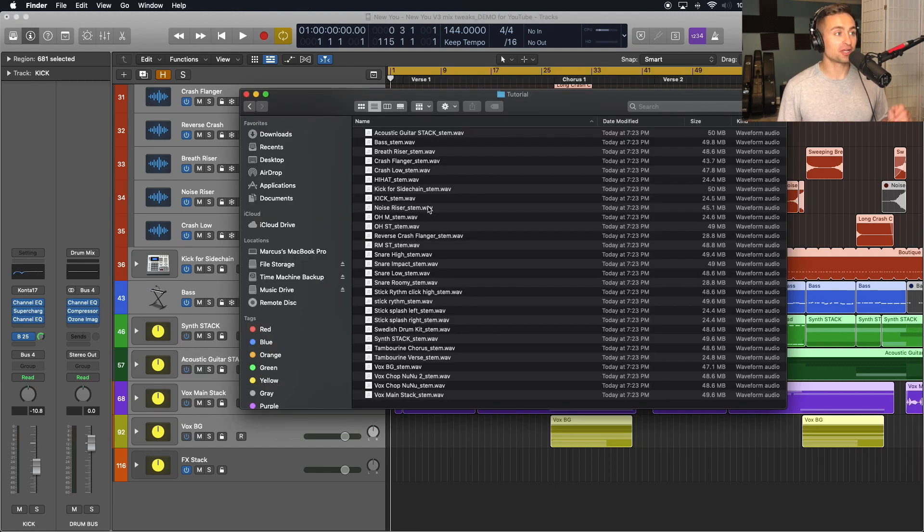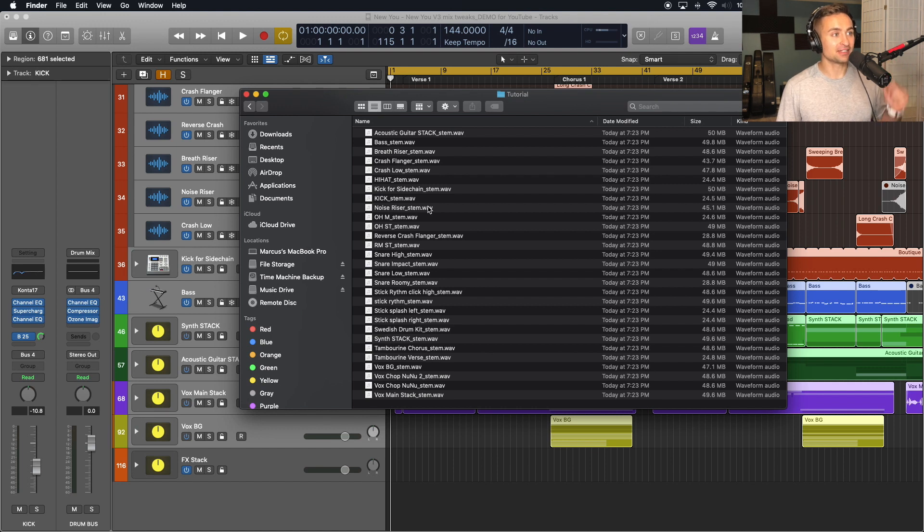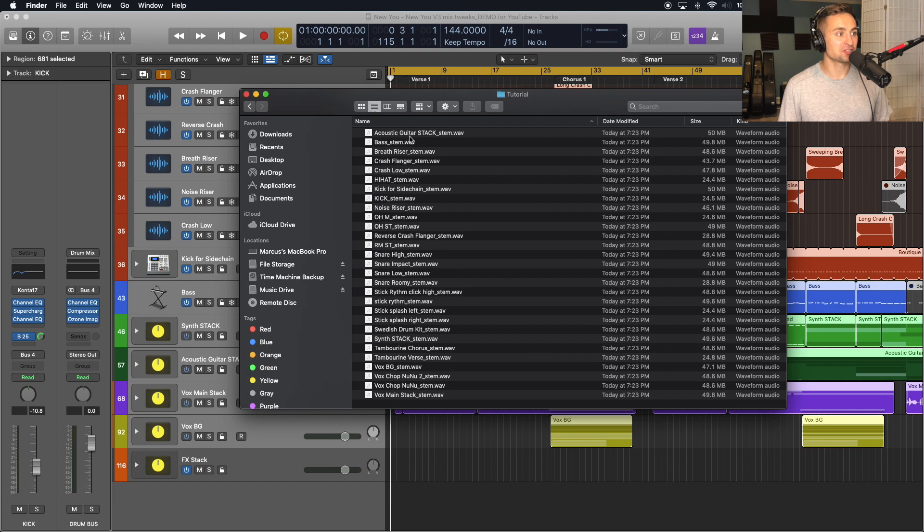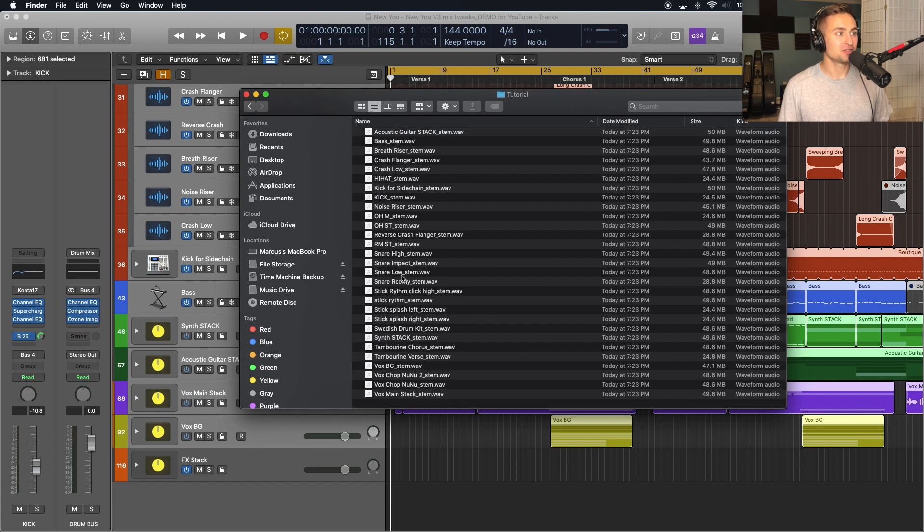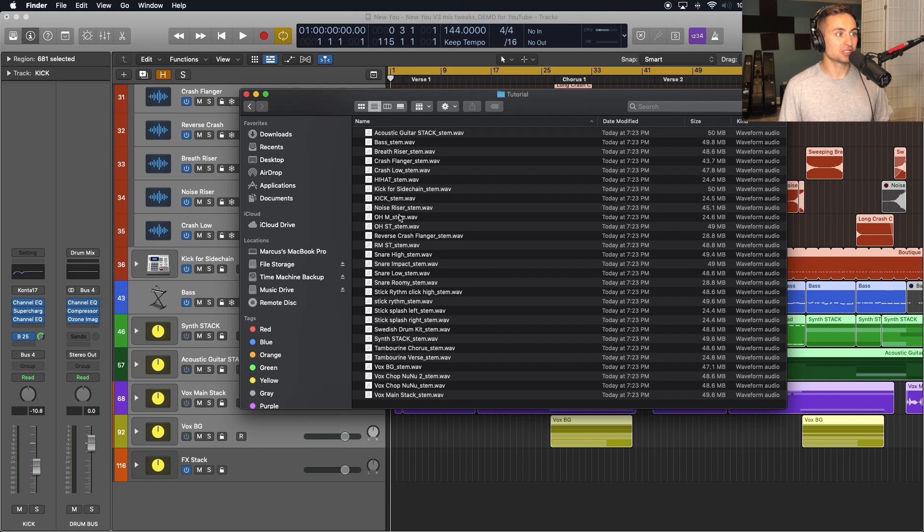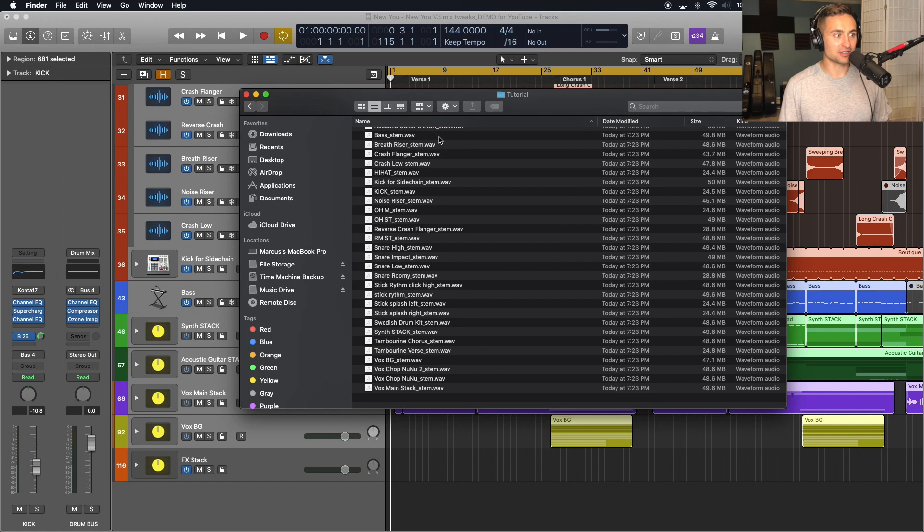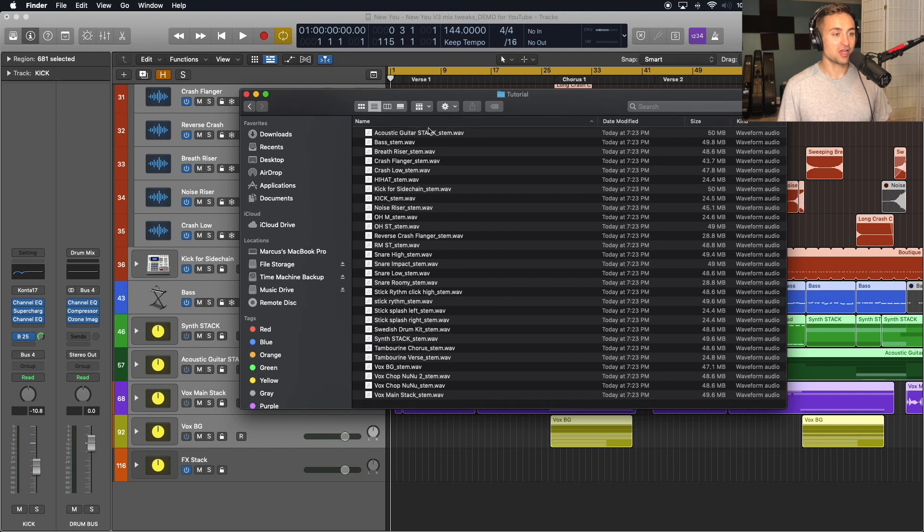So now that it's finished exporting, we can see we now have a nice folder of all of the individual stems from our snares to our kicks to the acoustic guitars stack, that group track that we had of the acoustic guitars. We have all of those in one folder now that we can send over to our mixing engineer, the producer, or the music supervisor. Whoever needed those stems, we now have a folder of those nicely labeled WAV files that we can just send right over.